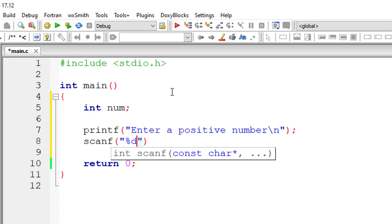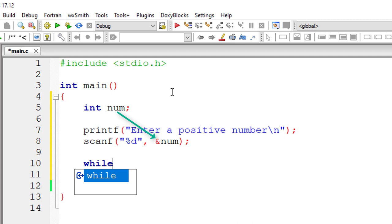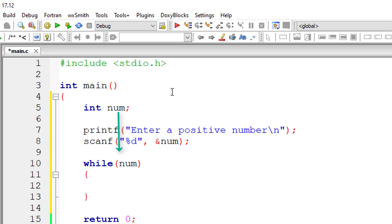Now I'll use this num itself inside the while loop. While num, this while loop keeps iterating until num value is 0. So I'll decrement the value of num inside this while loop.